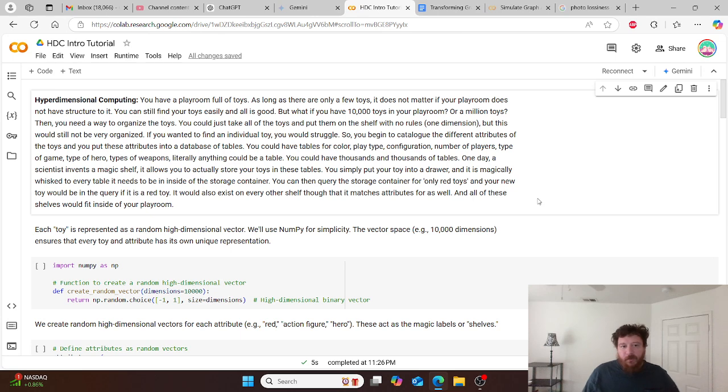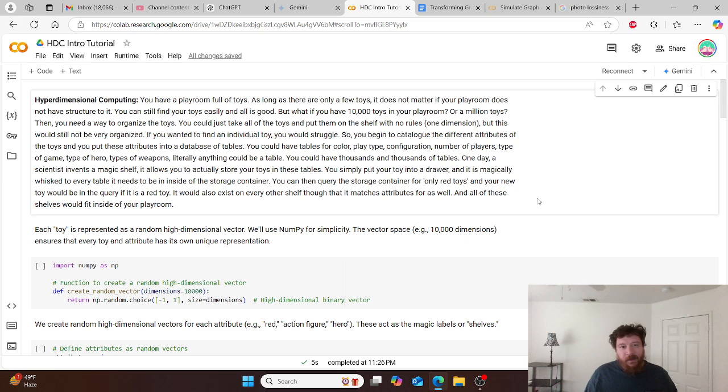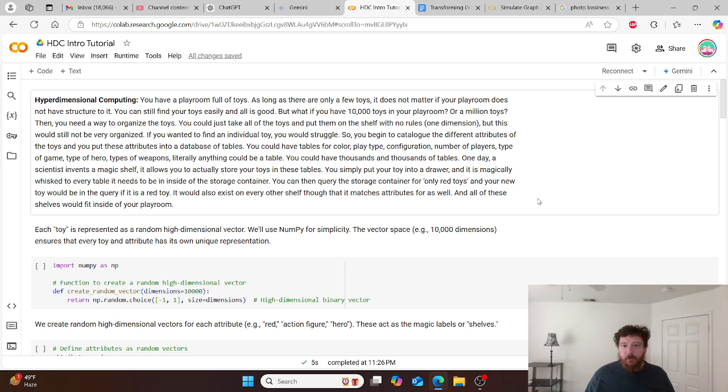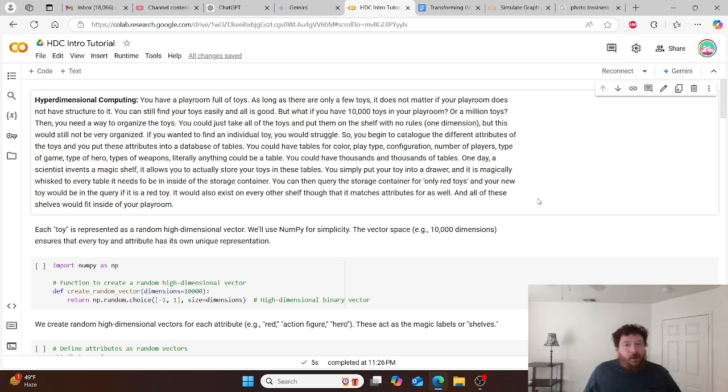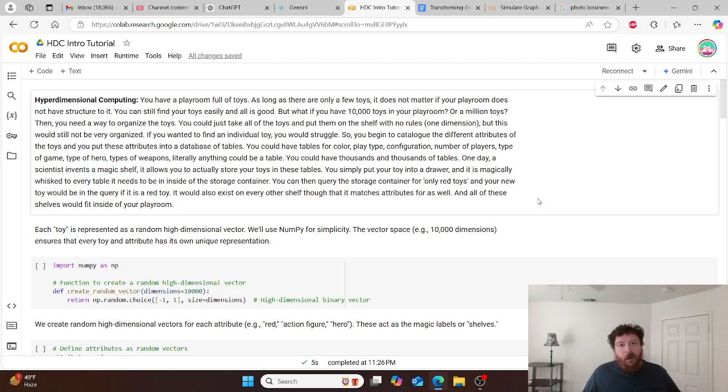The number one request that people send to me above anything else is can I make an introductory video on hyperdimensional computing and can I make it as simplistic as possible. So this is the video for you if you're in that category. I'll provide simple explanation as to exactly what hyperdimensional computing is and then a simple code walkthrough for you utilizing that simple example.